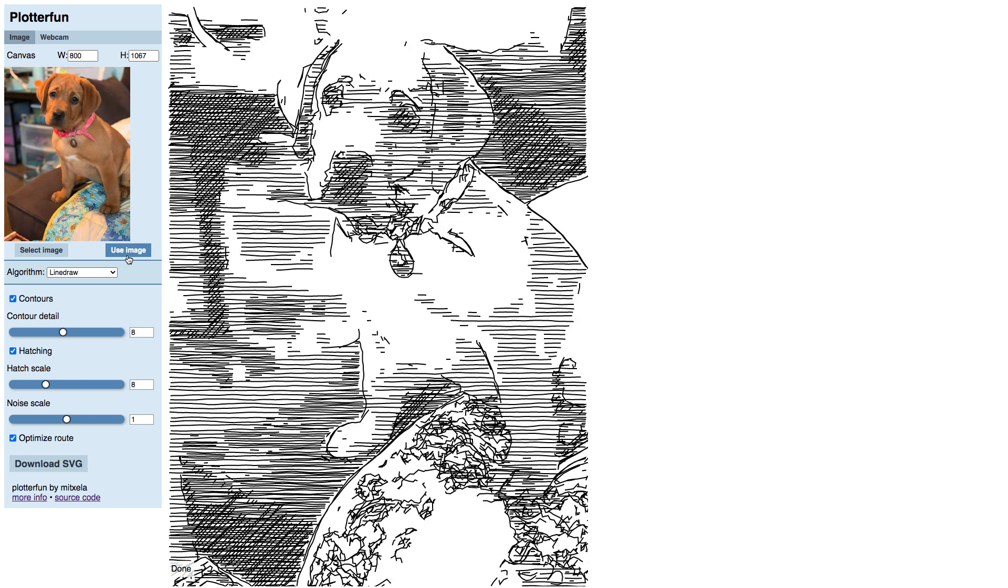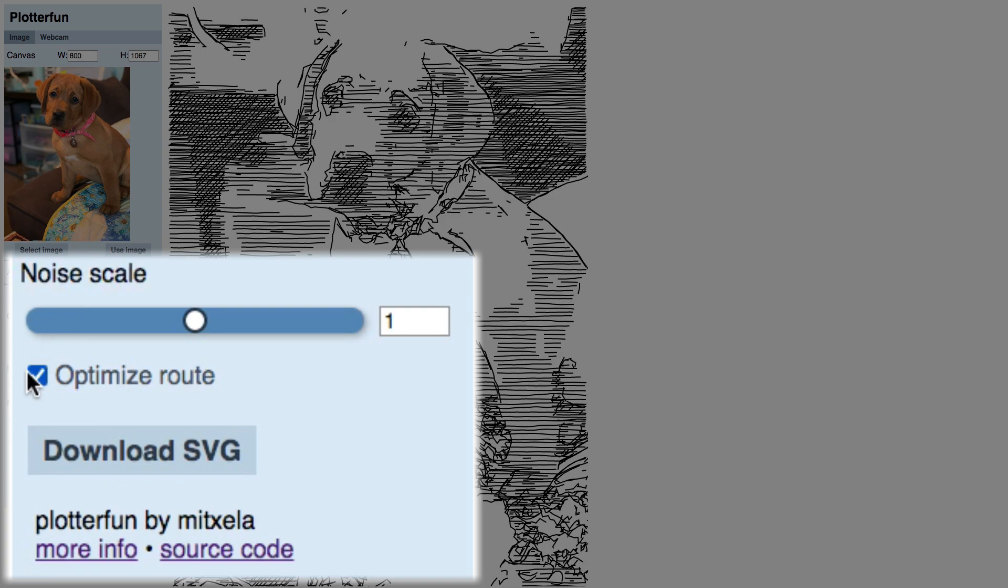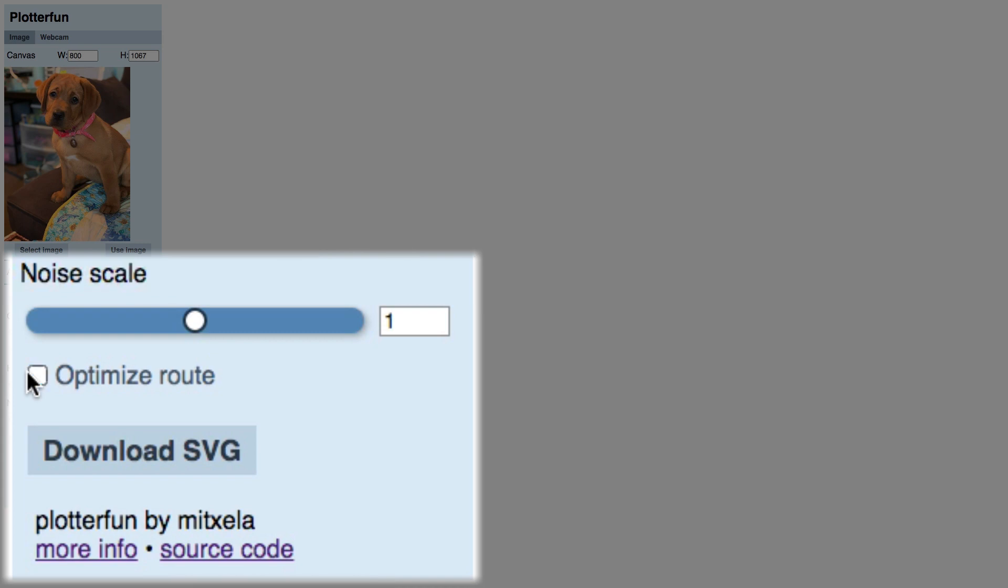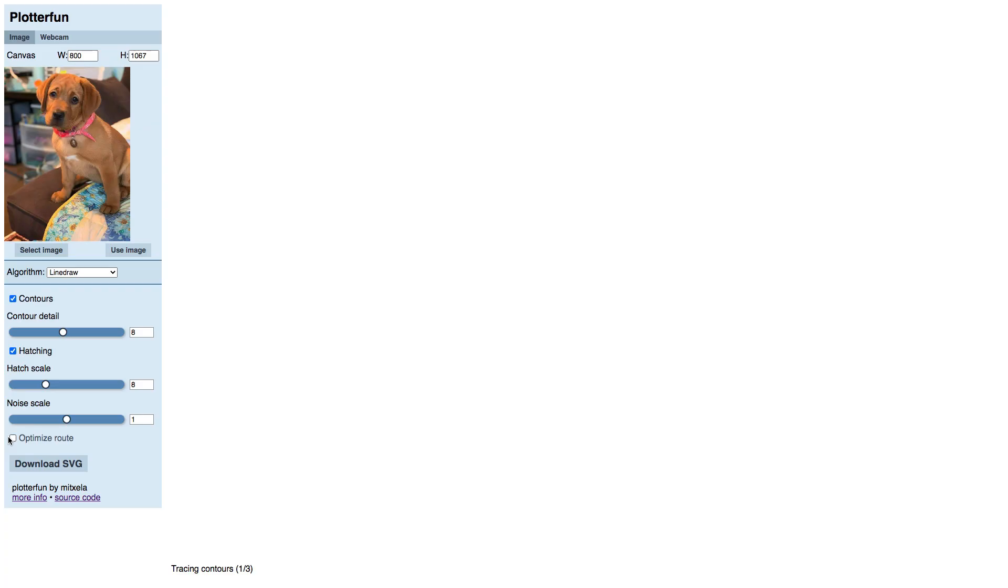Getting good results will be a little easier if you understand what the settings do, so let's take a look at each one. Optimize Route at the bottom is going to make your Cricut or Silhouette draw the final design more efficiently, but until then it will slow us down, so we are going to uncheck it for now.